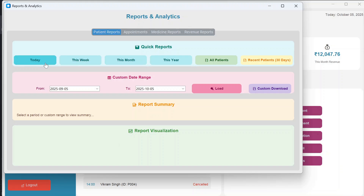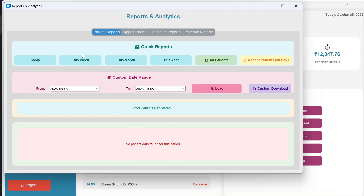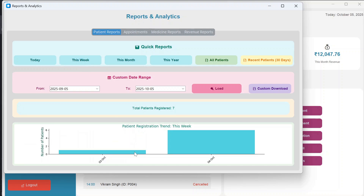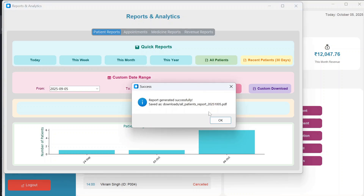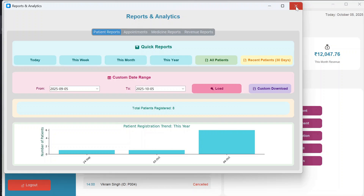In Reports and Analytics, you can view quick reports as PDFs and graphs. Selecting Today, This Week, This Month, or This Year shows patient registration graphs accordingly. For example, this week shows one patient registered on 3rd October and six patients on 4th October. You can download an all-patients PDF report containing patient ID, name, age, gender, phone number, and registration date.